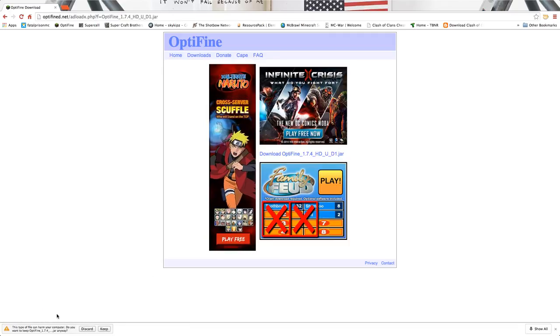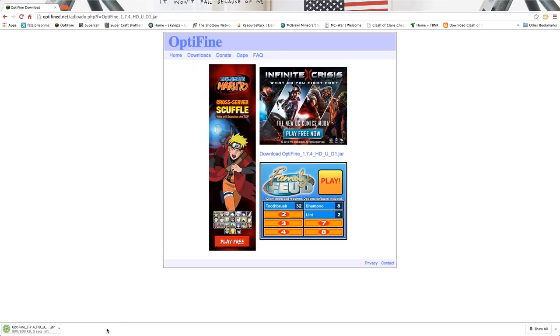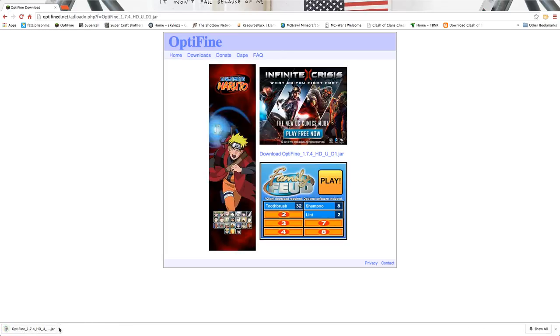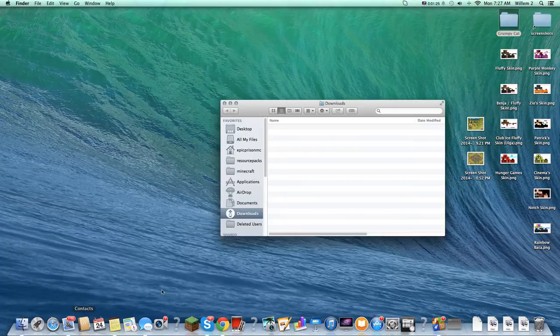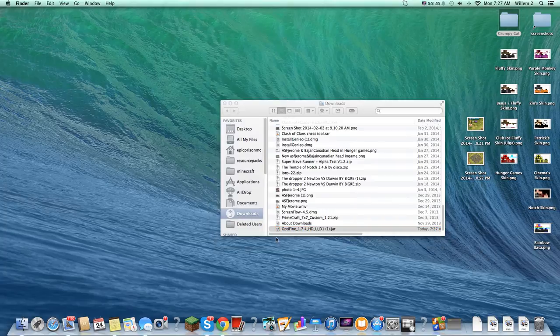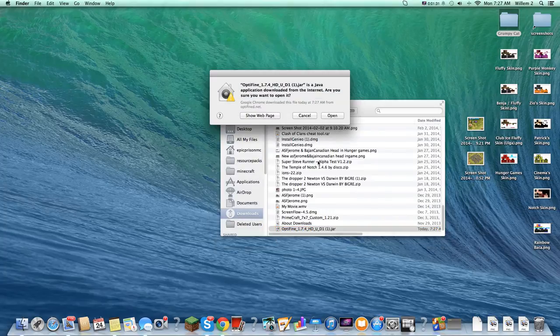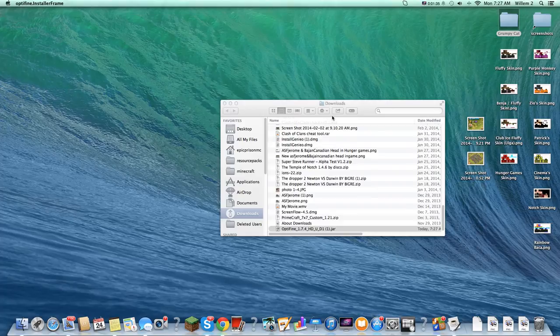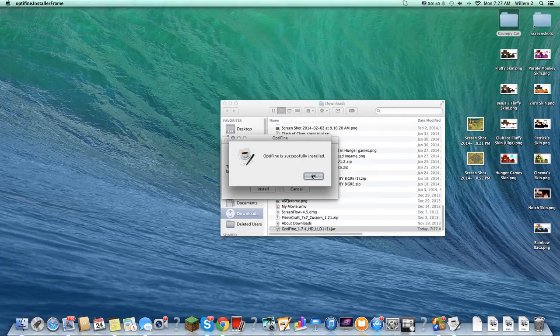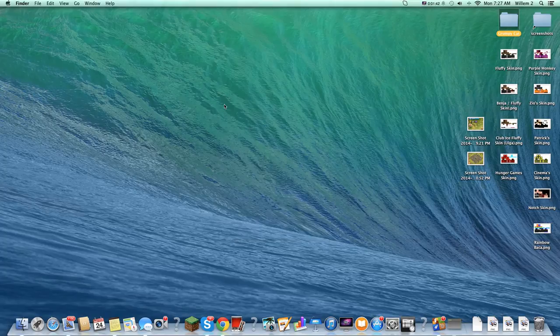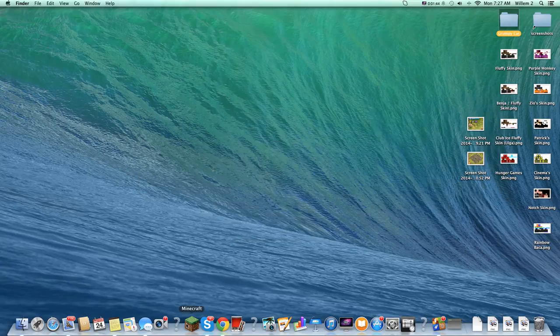Down here it'll say this, click keep, and then you show it. Double click the Optifine.jar, open, and you click install. You can delete all that and you open your Minecraft.